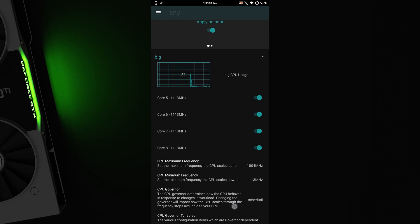Turn on apply on boot at top to apply these settings every time you restart.